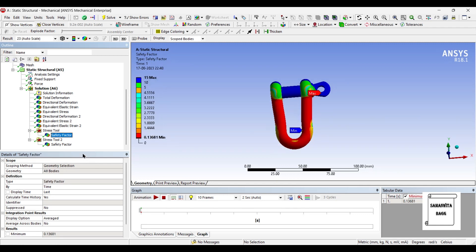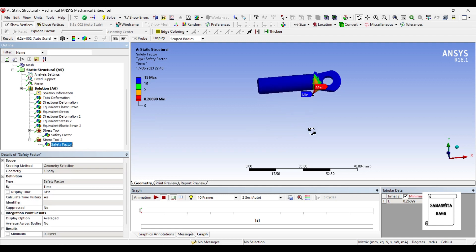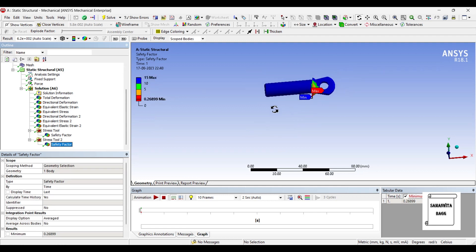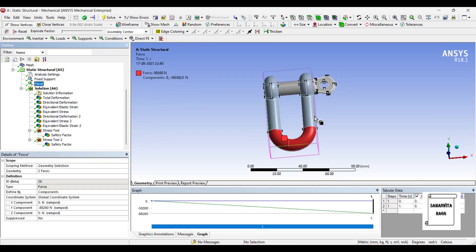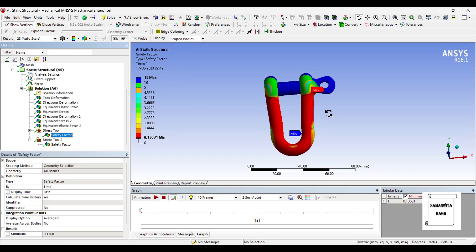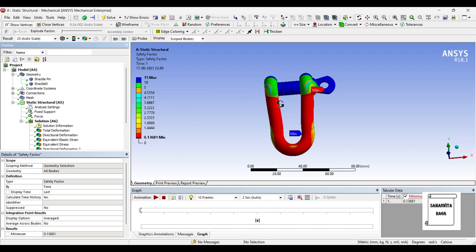The safety factor for the entire body is becoming safer, and for the pin the safety factor has also changed. You can keep reducing the force to make the body safer and increase its service life. Alternatively, you can change the material of the D-Shackle and pin — for example, using Alloy Steel — to make it more sturdy, so the safety factor will increase for the same magnitude of load applied.